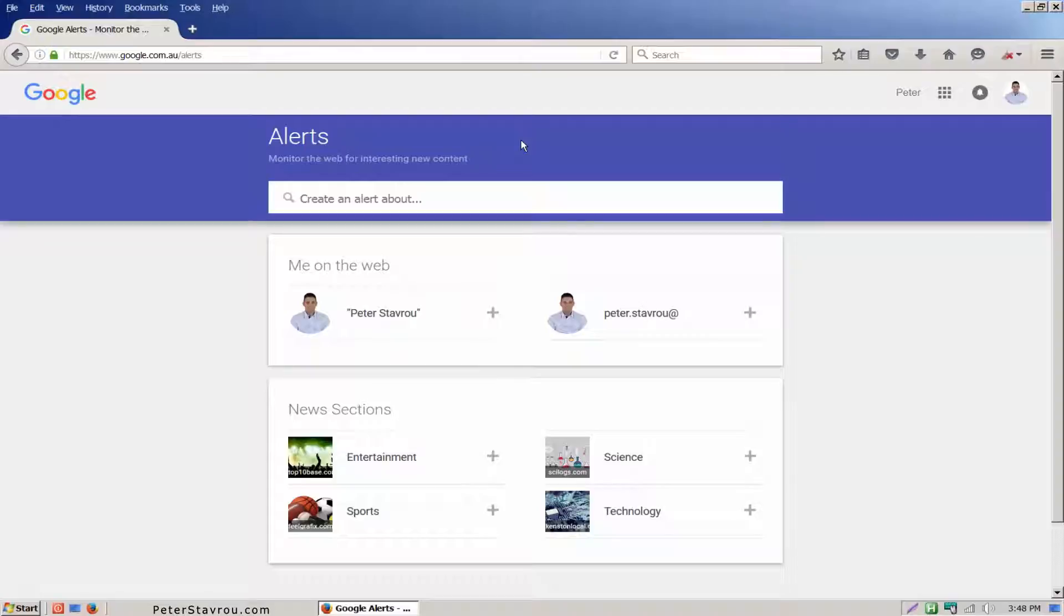Most businesses don't even know about Google Alerts and for this reason they don't know when people are talking about them online. This allows negative comments to stay on the web forever without even giving them a chance to respond.